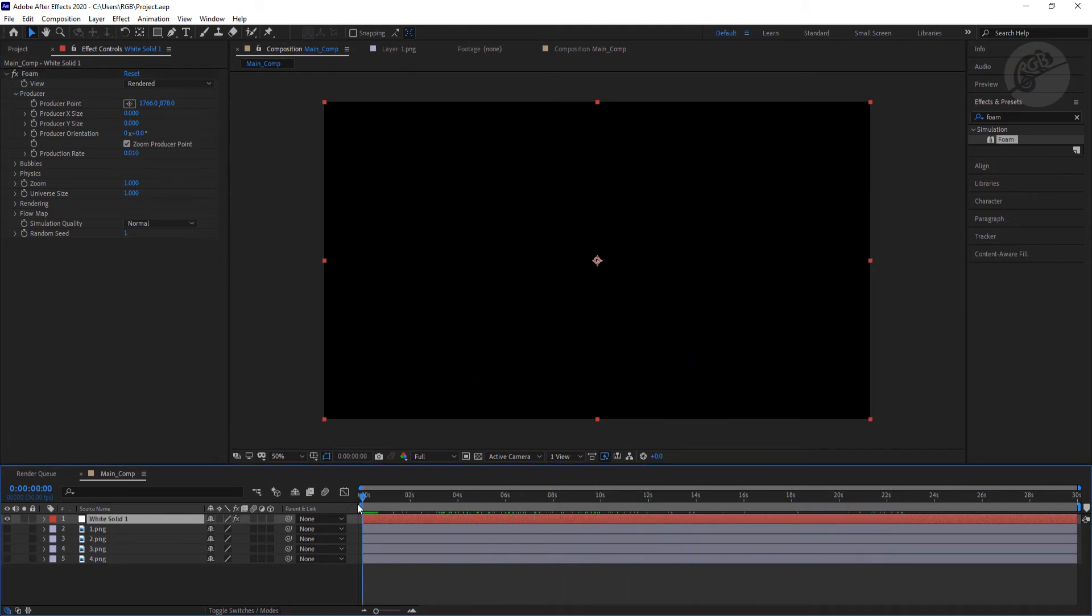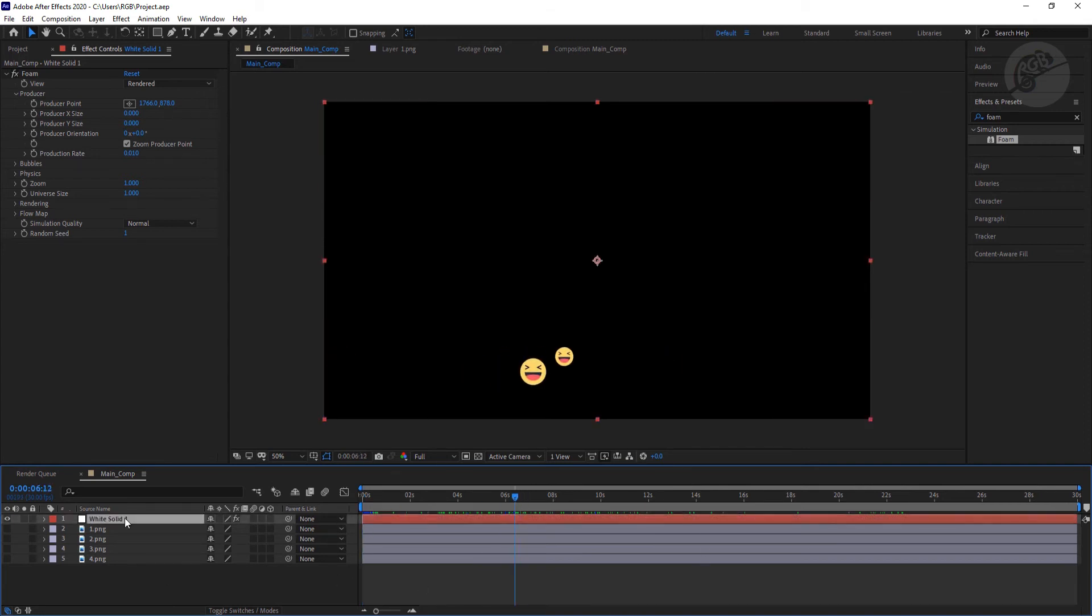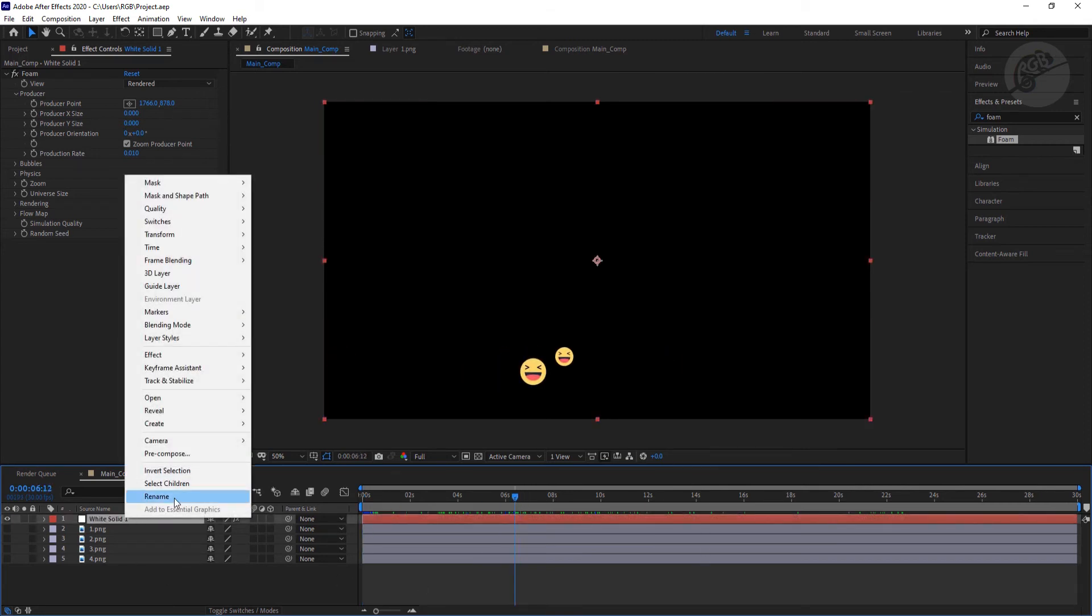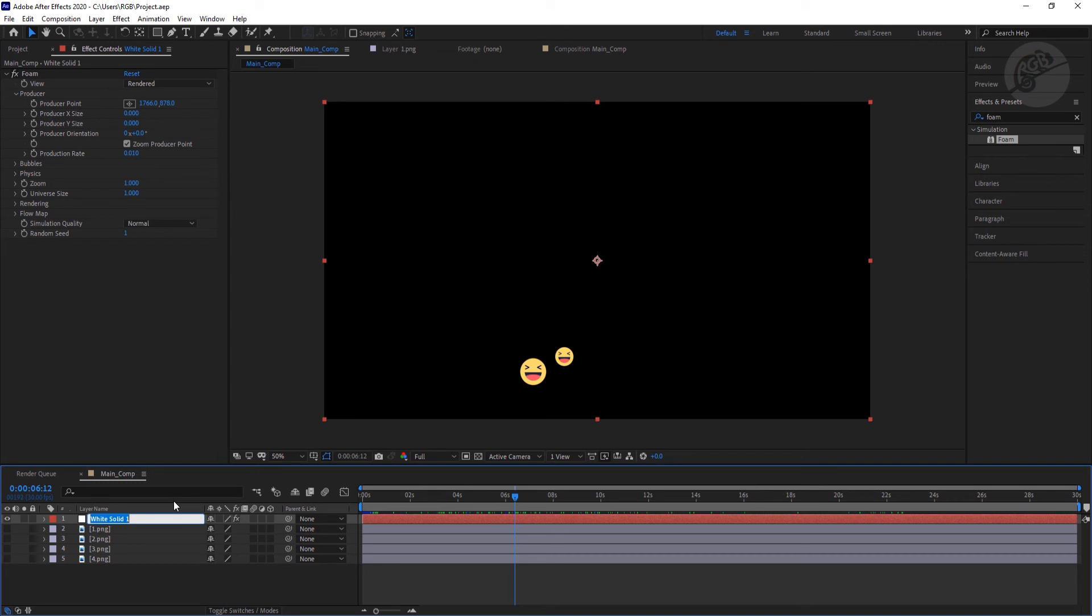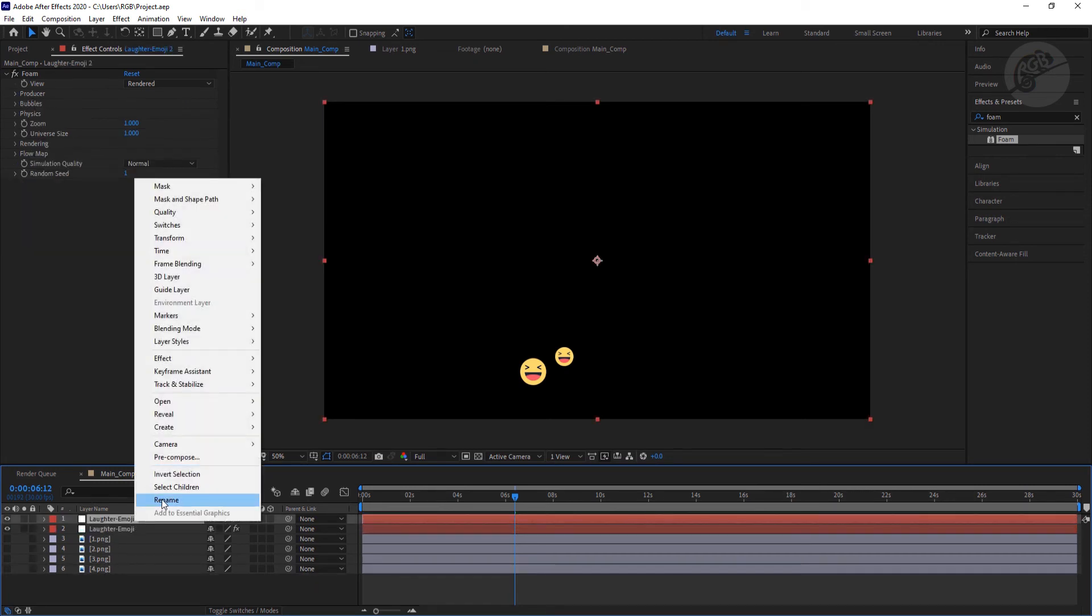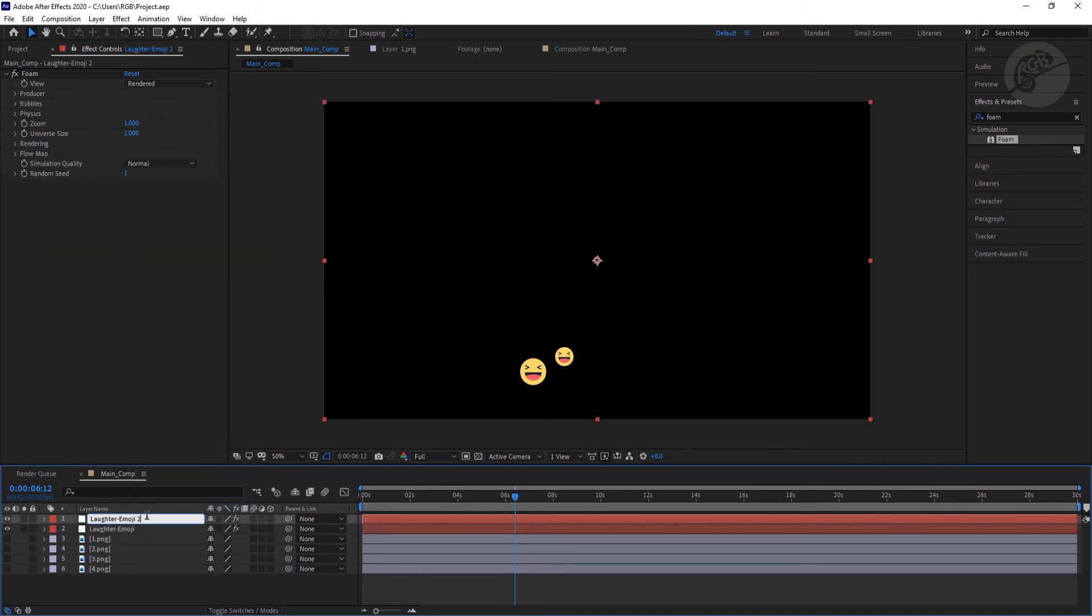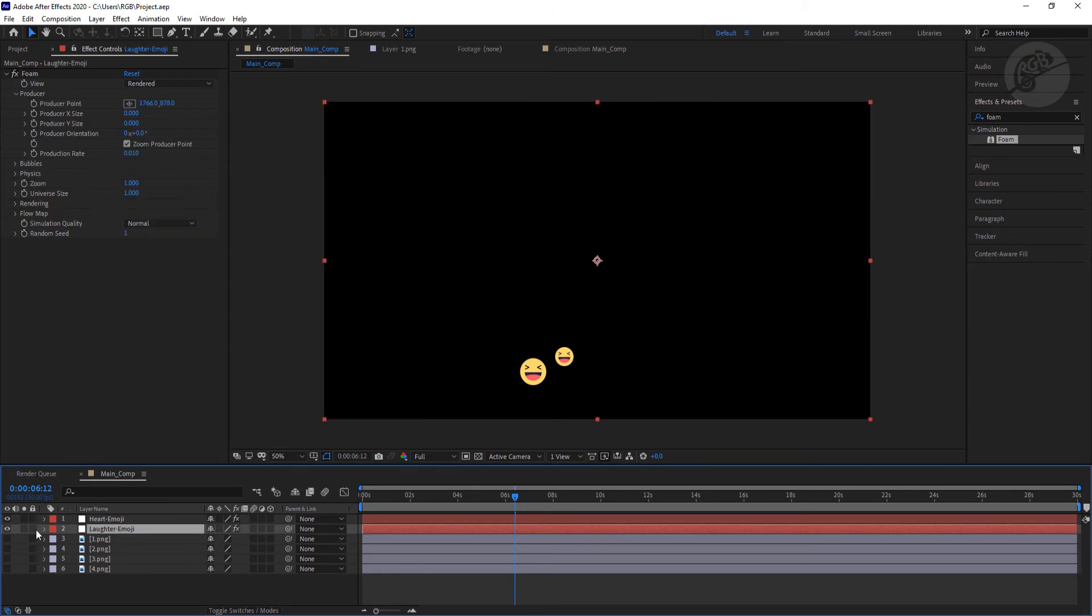So now what we need to do next is first rename this layer. Now I'm going to duplicate this layer. We need to change the name. And I'm going to turn this lower one off for now and work on the heart emoji.